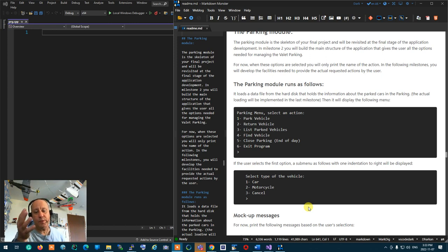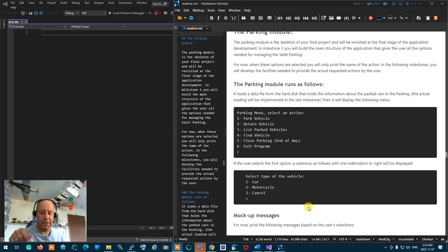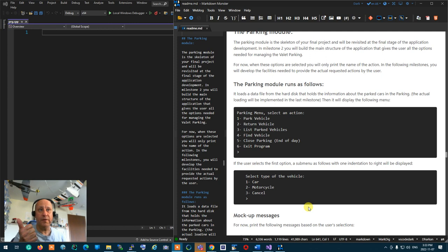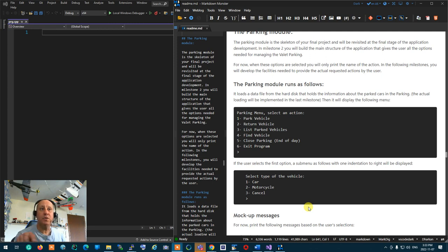When the parking module starts, it loads the file from the hard disk and shows options to the operator: park a vehicle, return a vehicle, list all currently parked cars and their locations, or find a vehicle by license plate so the valet can go pick it up and bring it back.